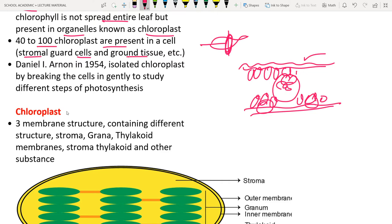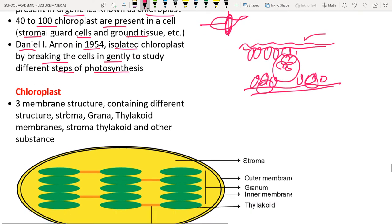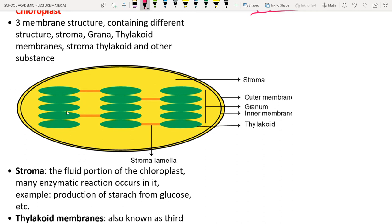In 1954, Daniel Arnon isolated chloroplasts by gently breaking cells to study the steps of photosynthesis. The chloroplast has three membranes: an outer membrane, an inner membrane, and the thylakoid membrane (the third membrane).